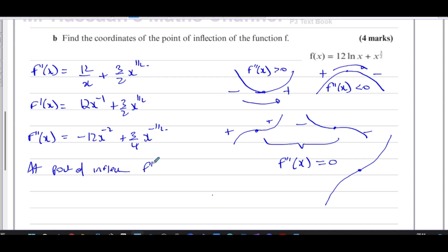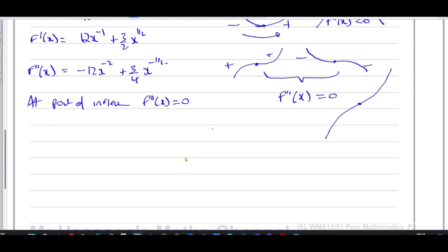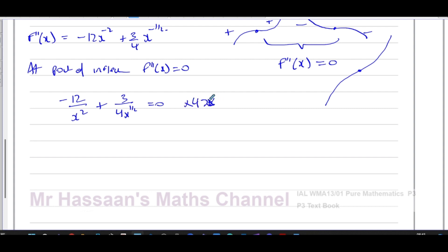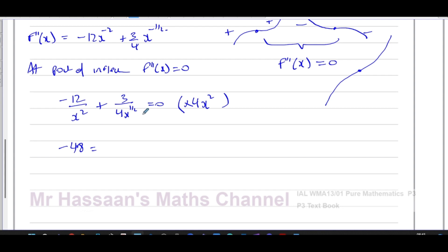The second differential gives minus 12x to the power of minus 2 plus three quarters x to the power of negative one half. At the point of inflection, the second differential equals zero, so: minus 12 over x squared plus 3 over 4 times x to the power of one half equals zero. Multiplying everything by 4x squared eliminates the fractions, giving minus 48 plus 3x to the power of 3 over 2 equals zero.